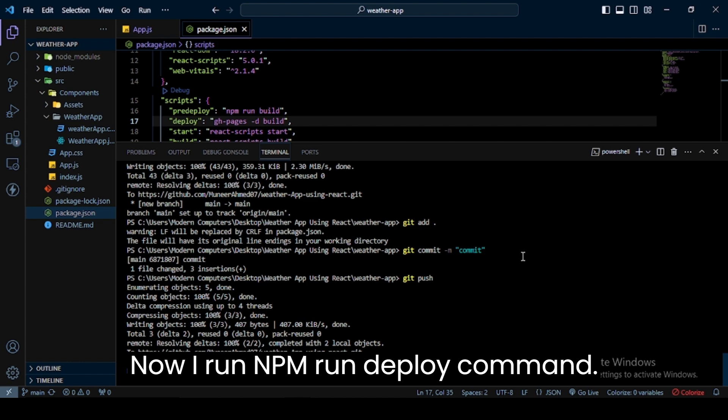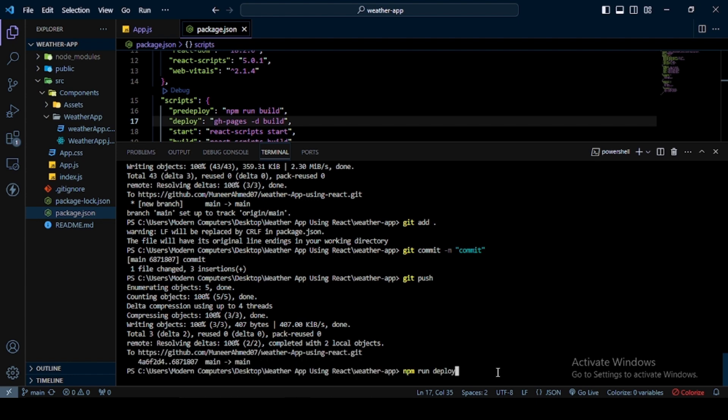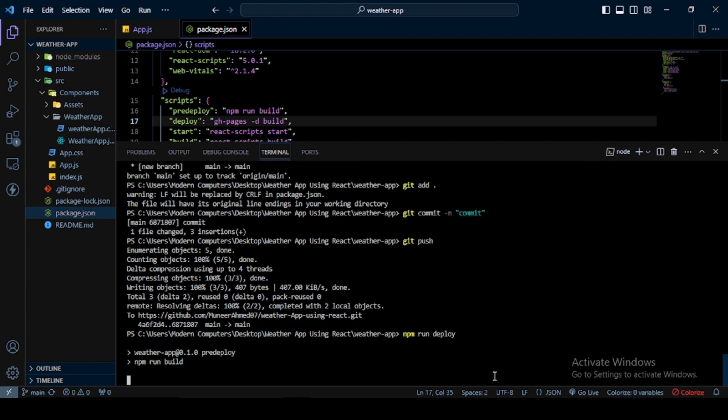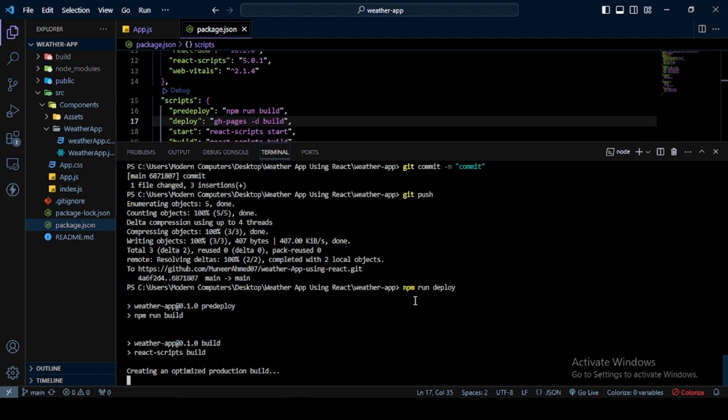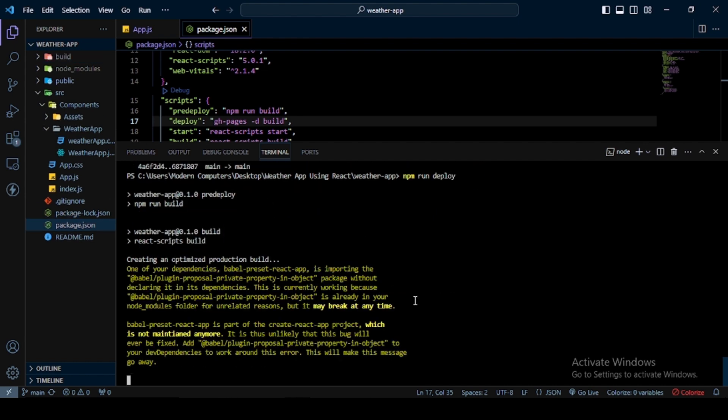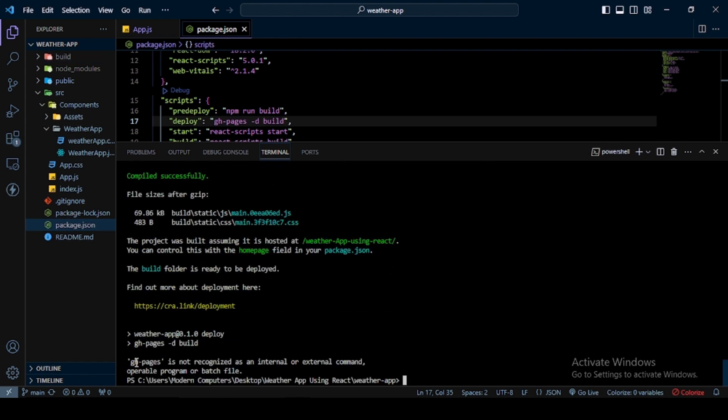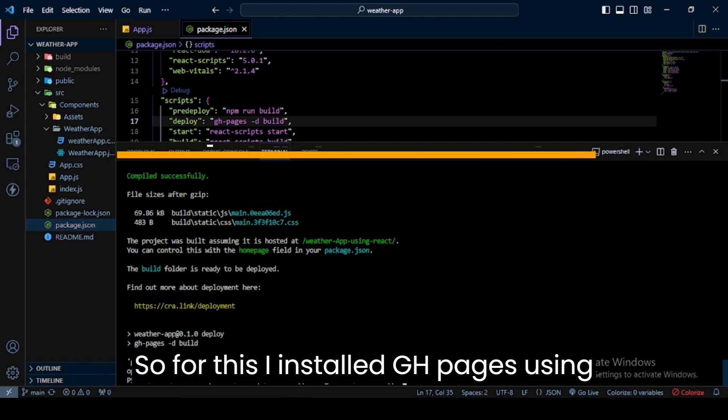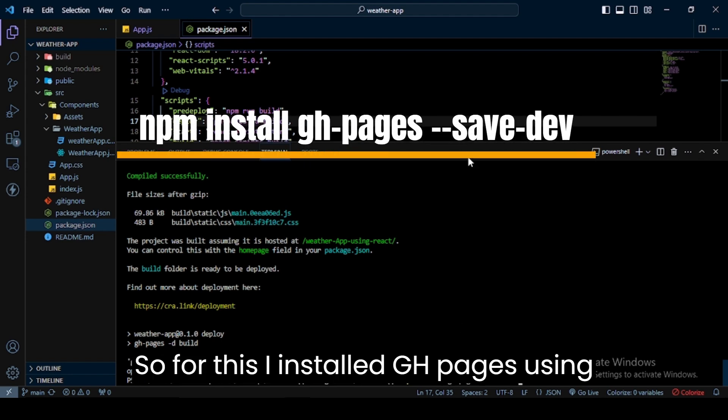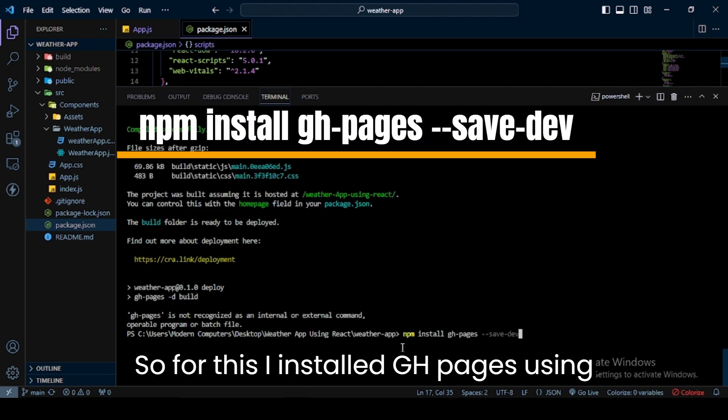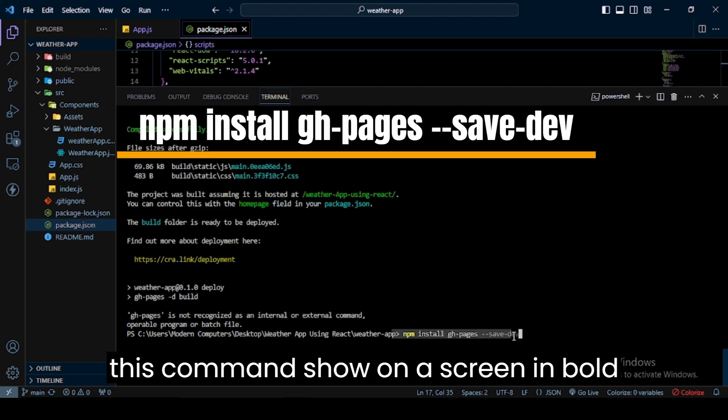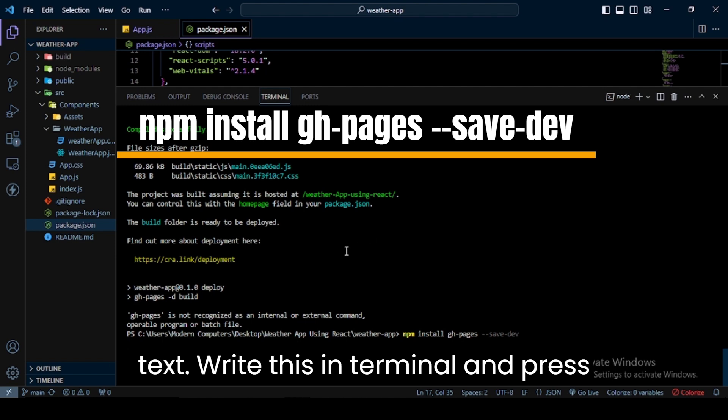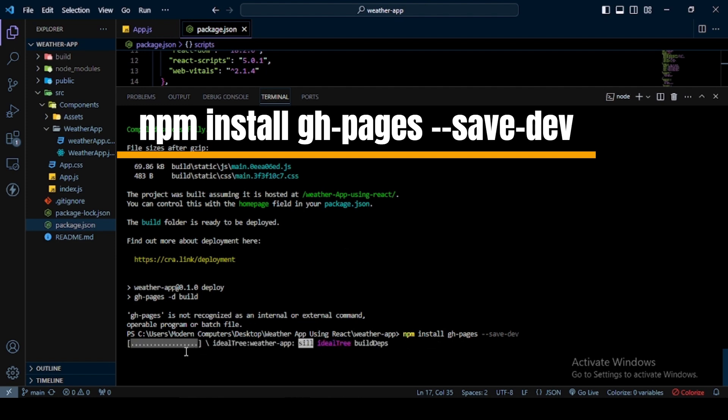Now I run npm run deploy command. In the terminal, you can see I get an error: gh-pages is not recognized as an internal or external command. To fix this, I'll install gh-pages using the command shown on screen in bold text. Write this in the terminal and press enter.